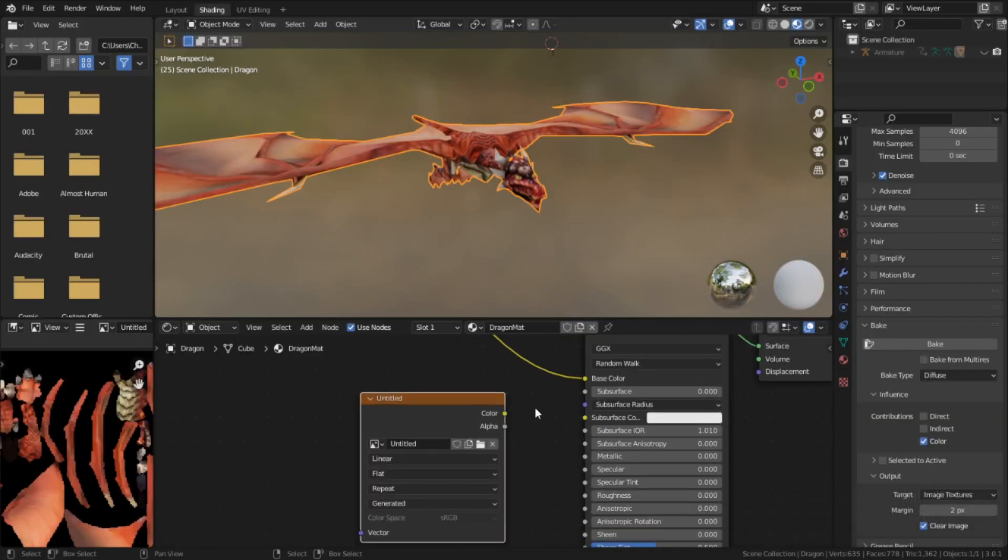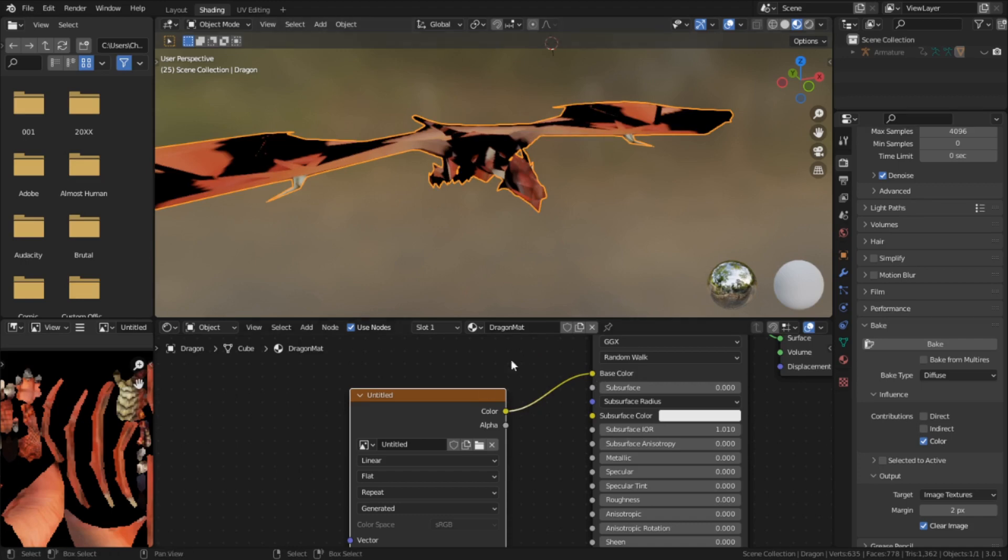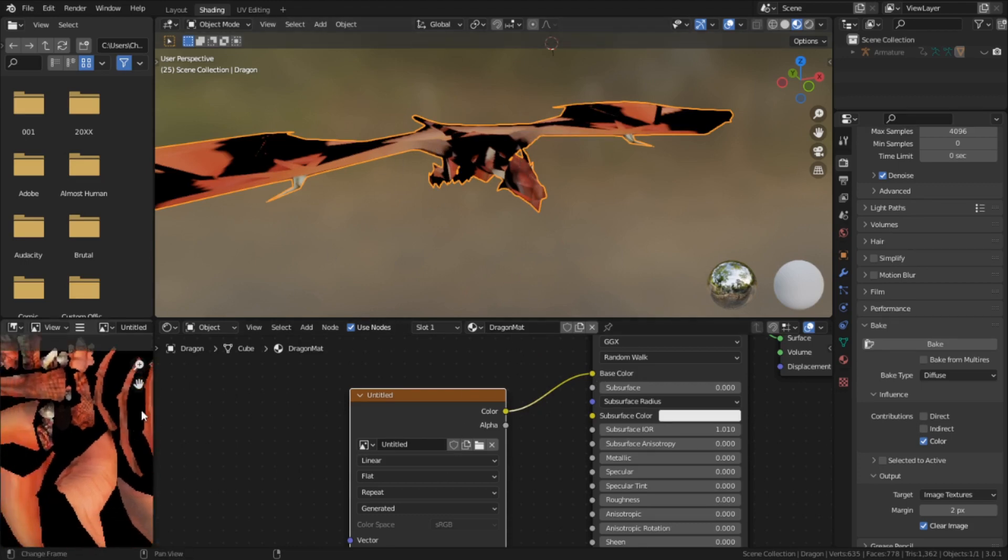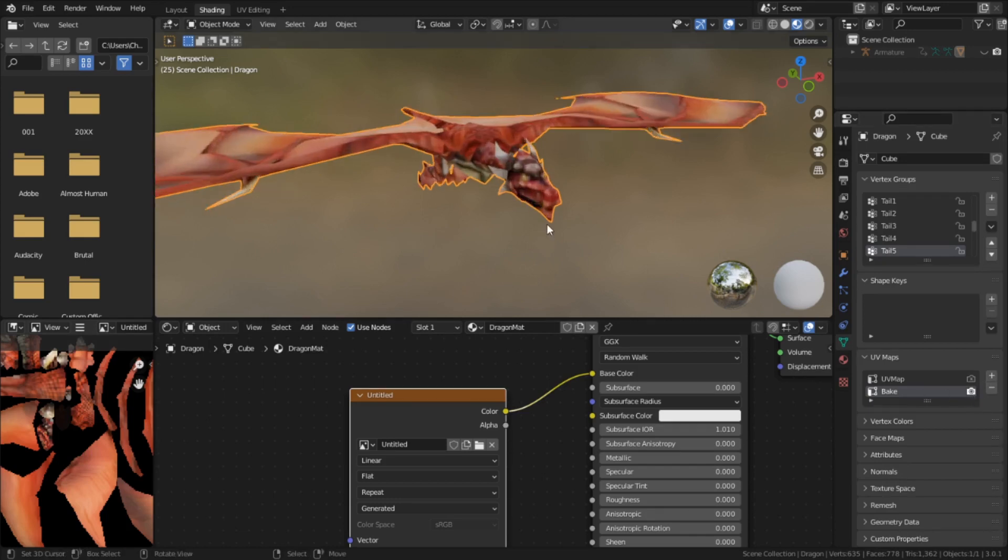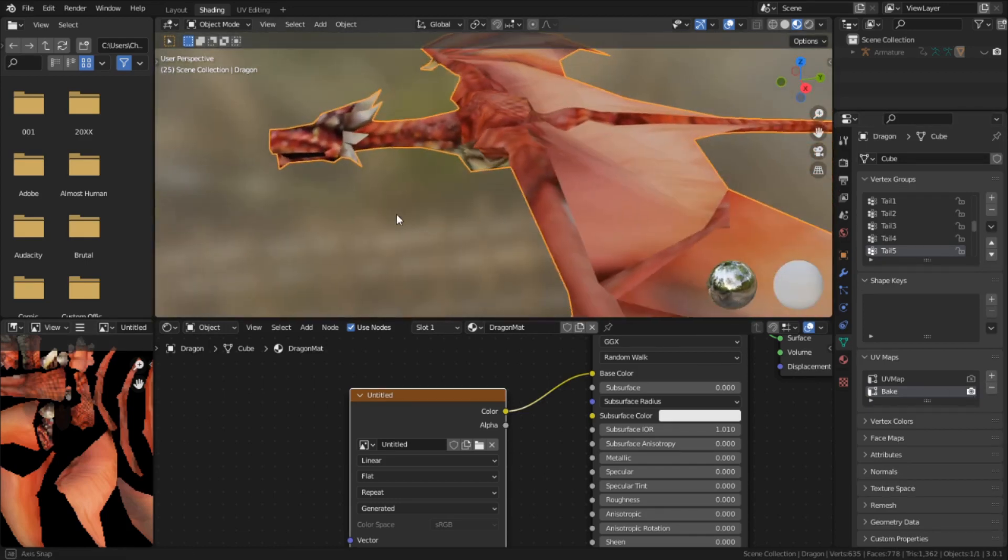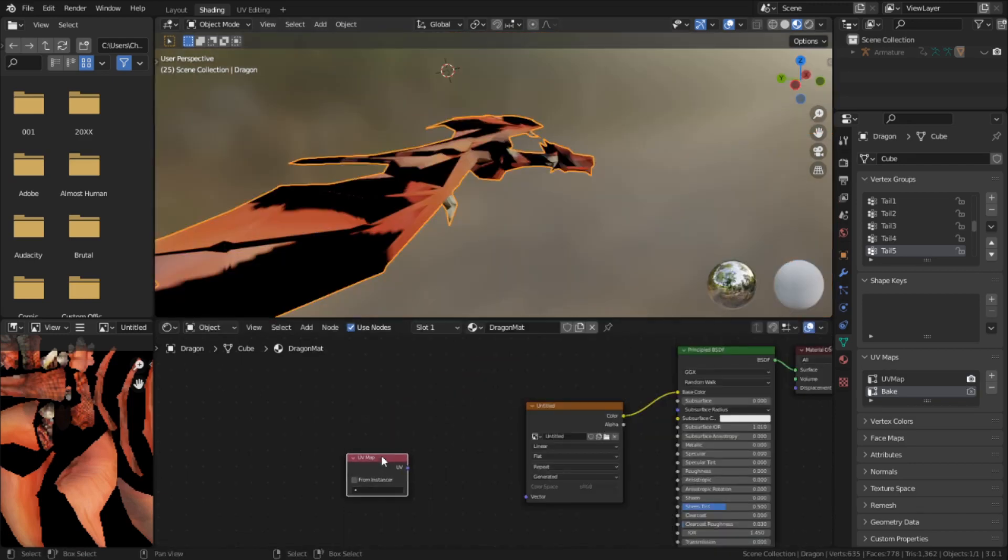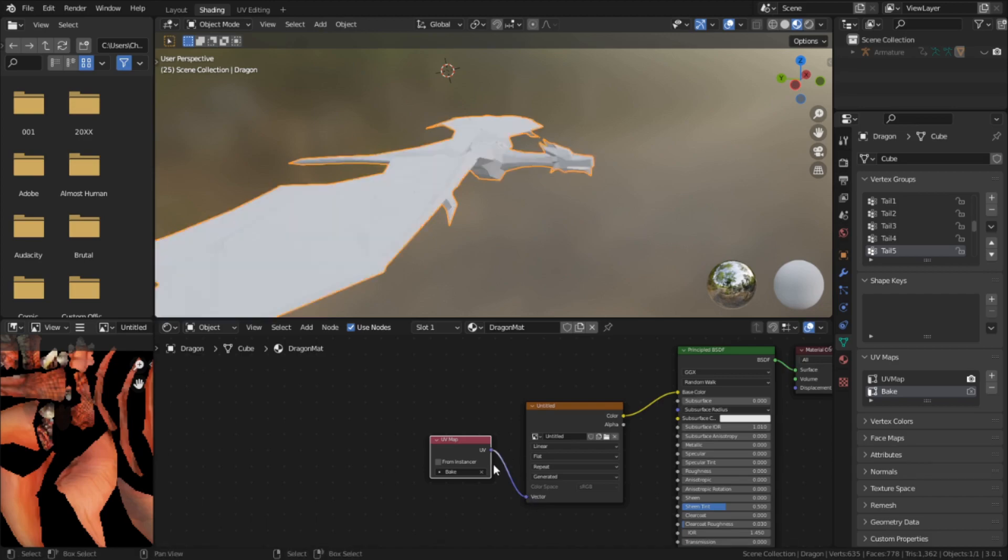If we take this new texture and plug it in right away, however, it won't look right. The reason is we're still using the old projection map and not the new one. We can fix that in one of two ways: either by toggling this camera button next to the correct UV to make it the active one, or by explicitly calling the UV map through a UV map node and plugging it into the vector of the image.